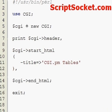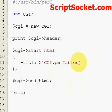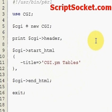Perl Tutorial Part 54 - CGI.pm Creating Tables on the Fly. I've got my script prepared again in a simple format with the title CGI.pm Tables. If you set up your script like so, we will create some tables with CGI.pm.